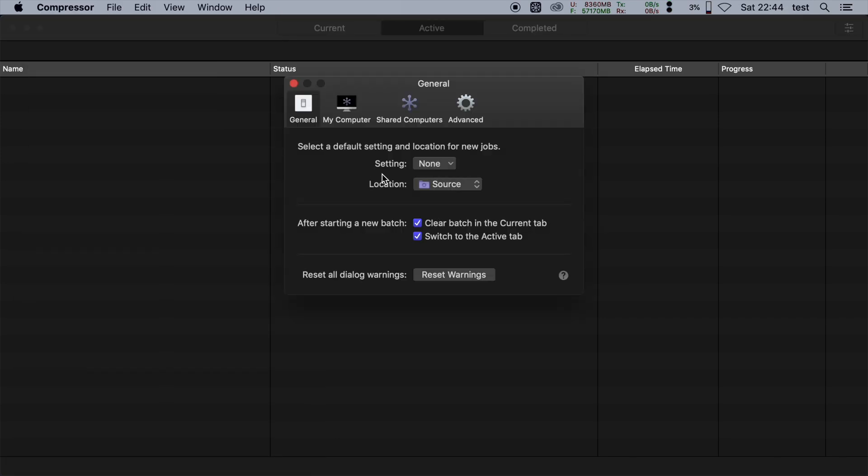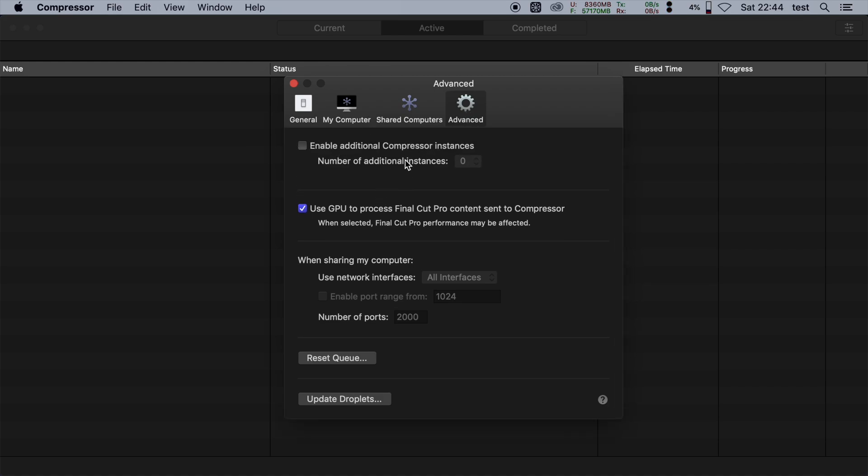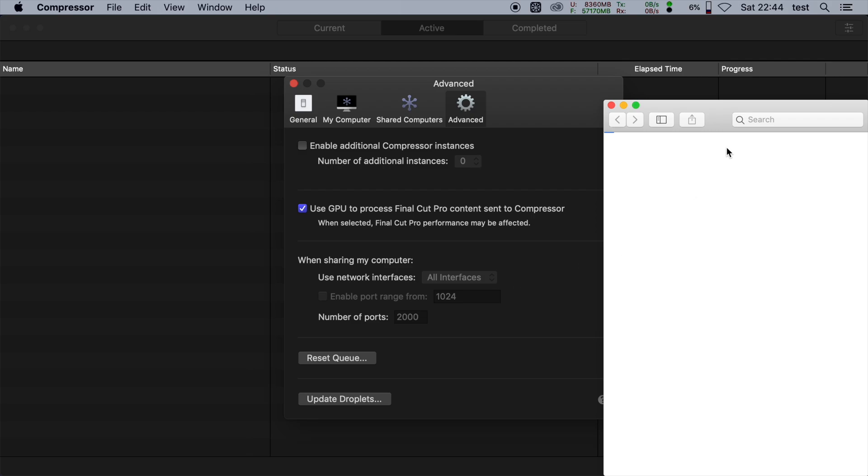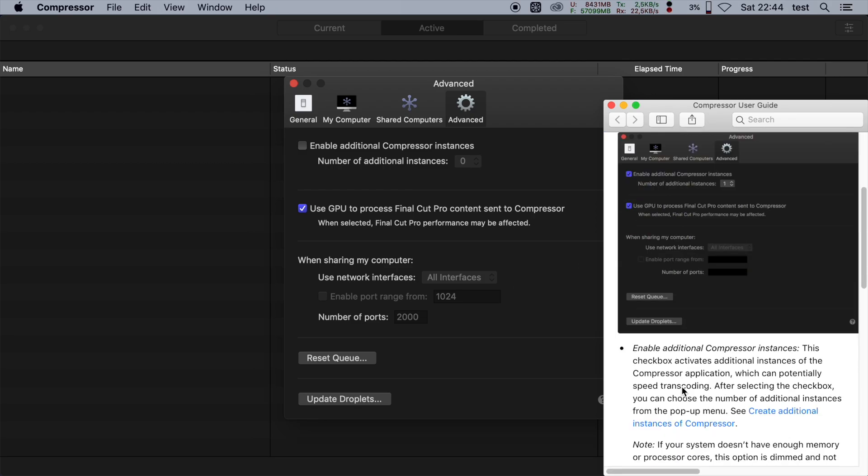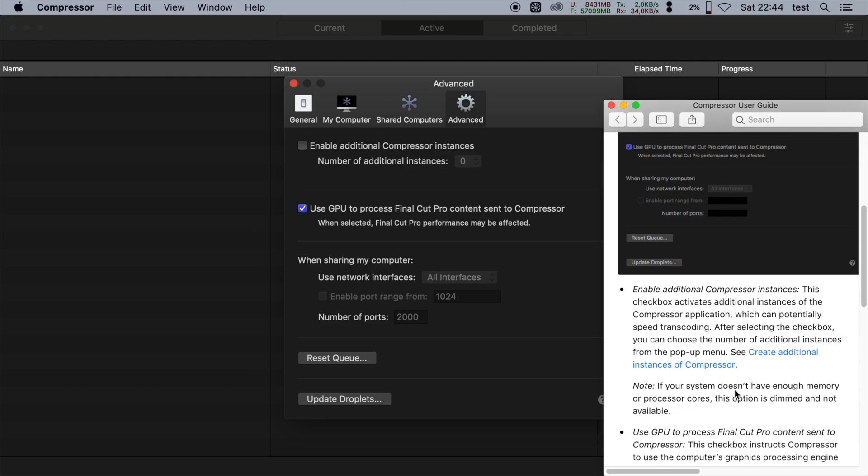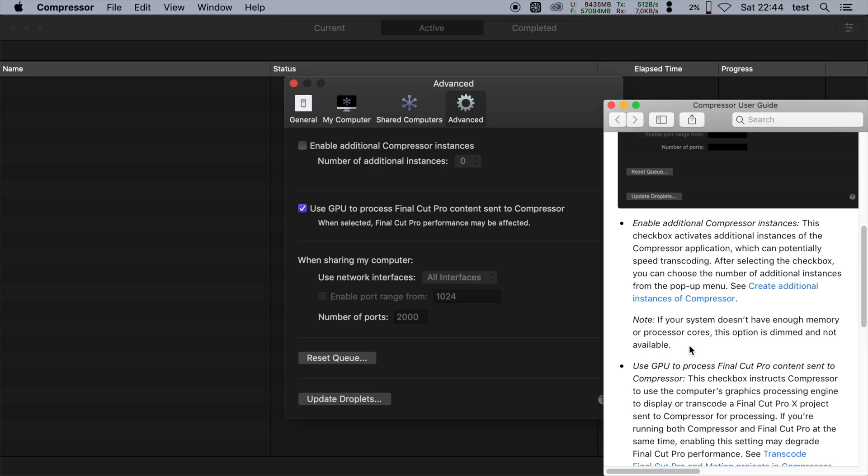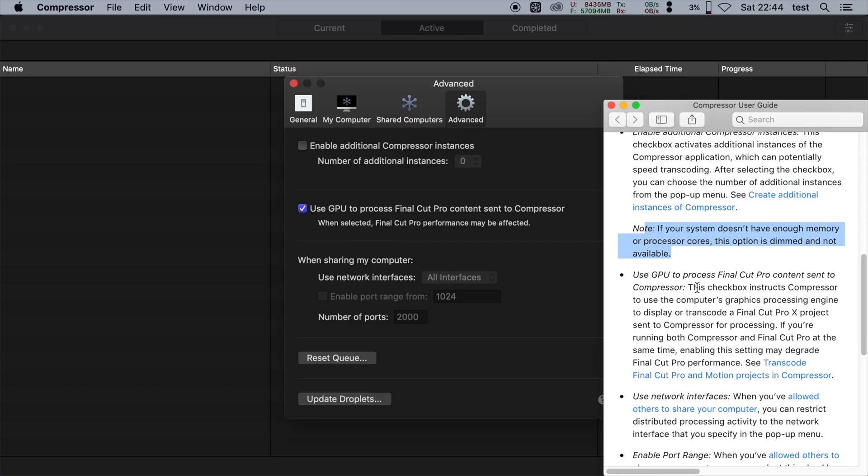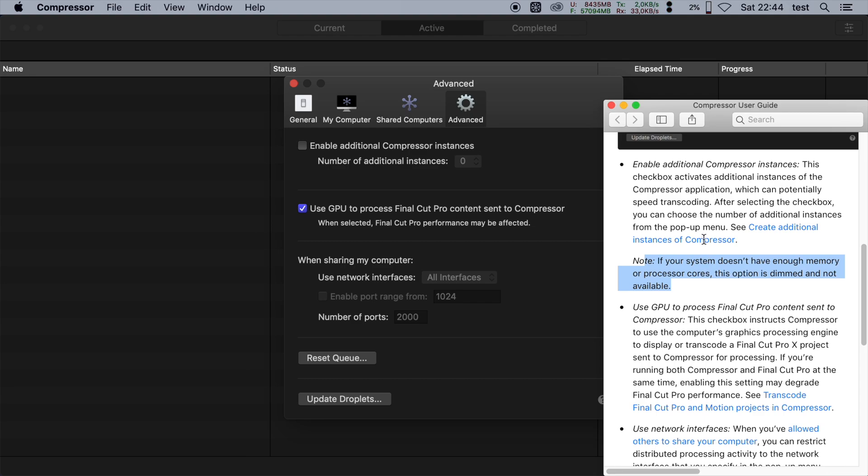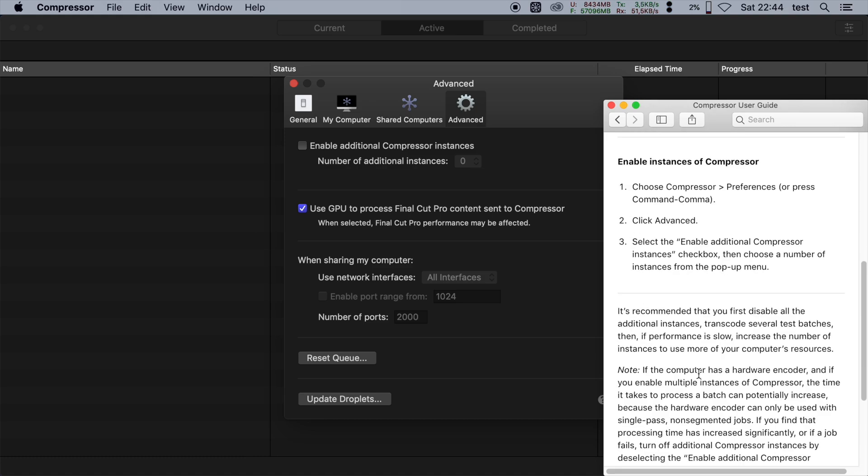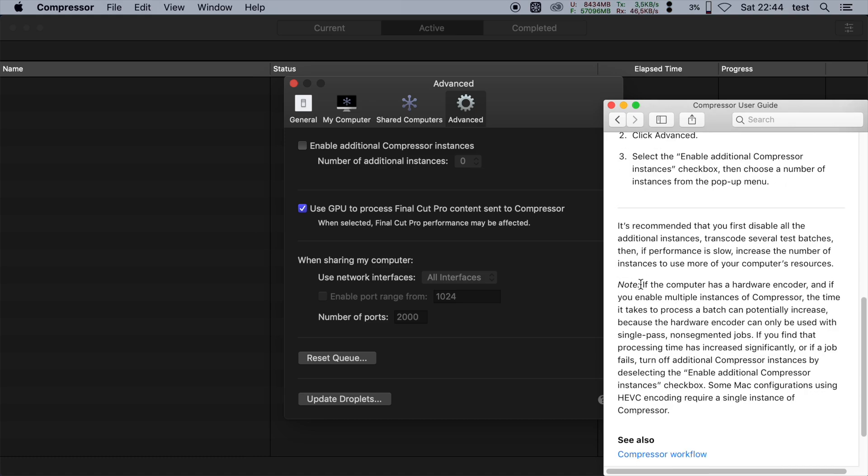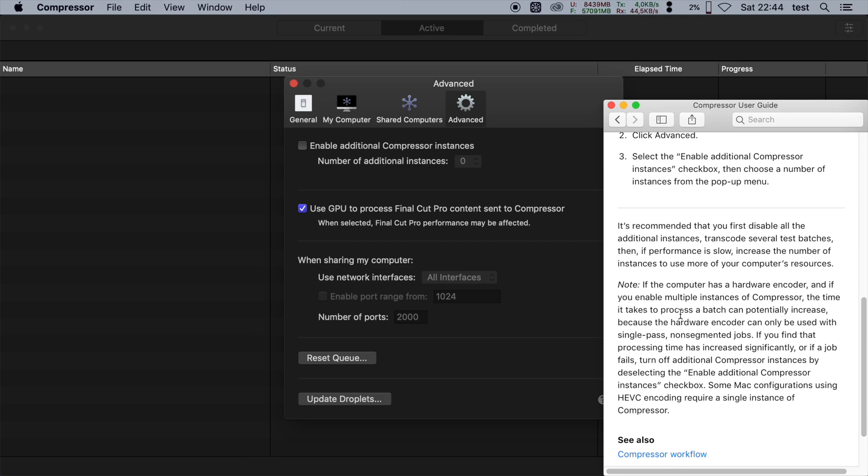And actually this is here in the compressor documentation. So if you go to preferences and if you go to the help here, it instructs you not to enable multiple instances. If the computer has a hardware encoder and if you enable multiple instances of compressor, the time it takes to process the batch can increase because the hardware encoder can only use a single pass, no segmented jobs. So probably the QuickTime encoder running on hardware was fighting with compressor.